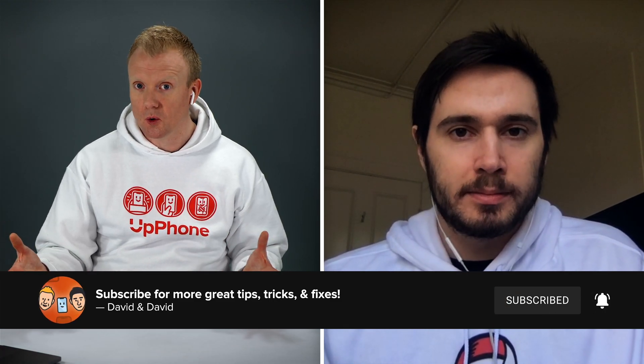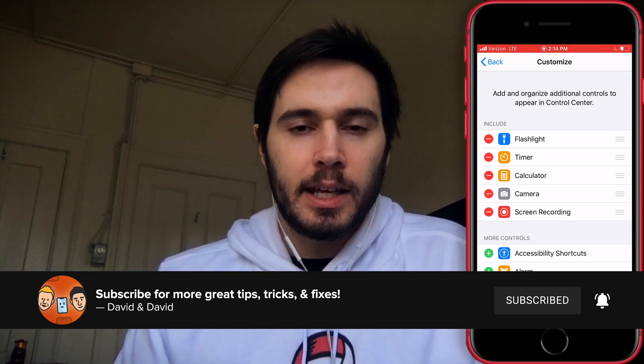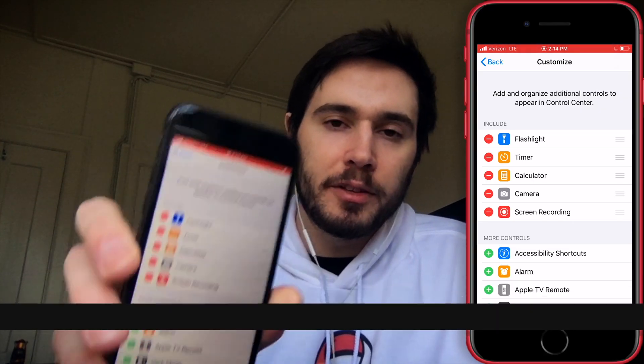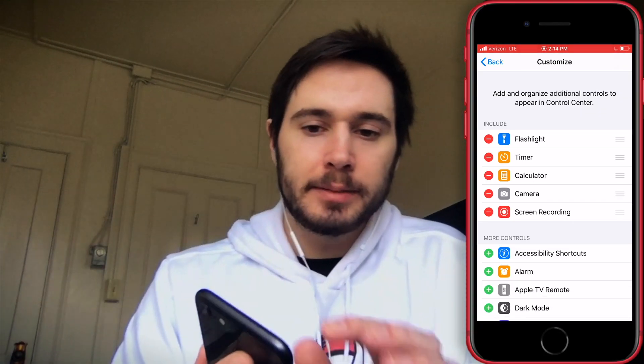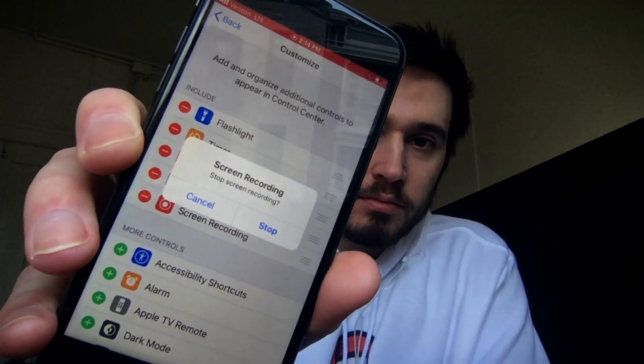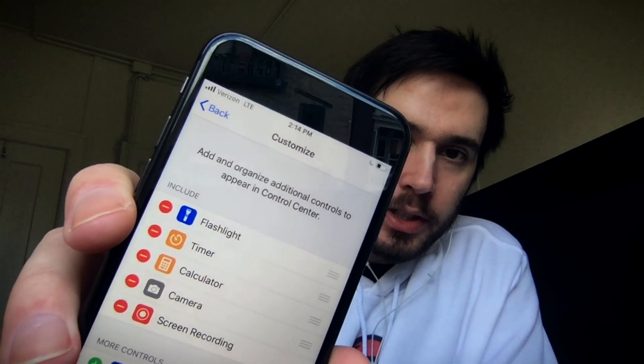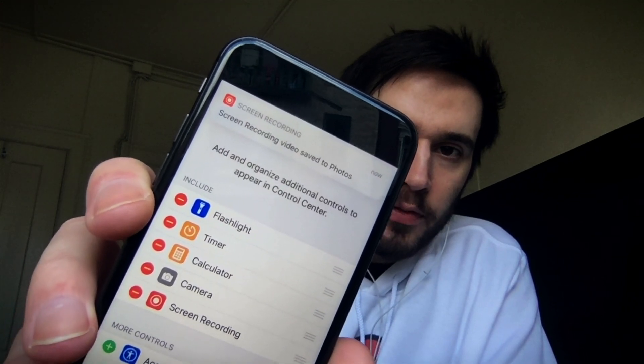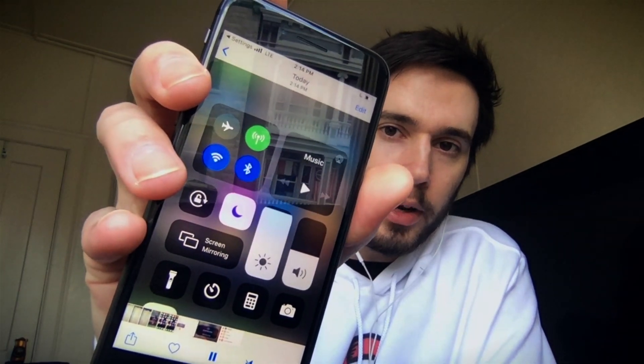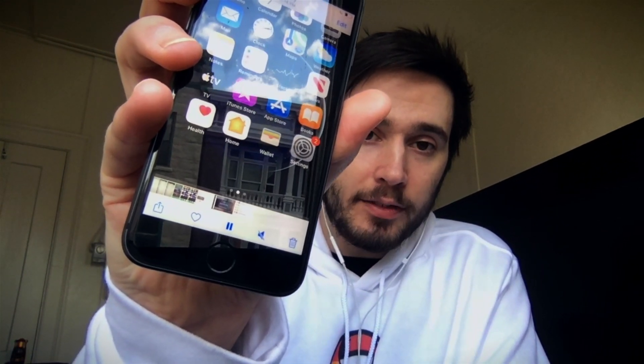We always use that as we do screen recordings for our videos. When you're all done with your screen recording, just tap on the red bar at the top of the screen — it'll say Stop Screen Recording, then tap Stop. Shortly after, a little push notification will appear at the top of the screen saying that your screen recording is available. Just tap on that and it goes right to the Photos app where your screen recording is saved. From here, you can tap that Share button down in the lower left-hand corner of the screen to share it with your friends.